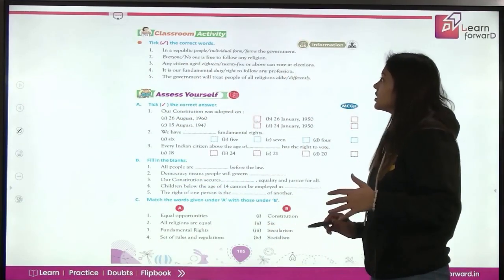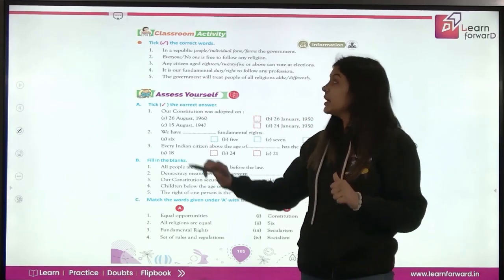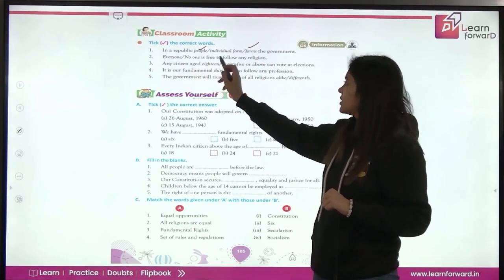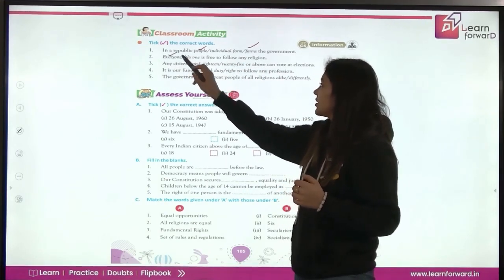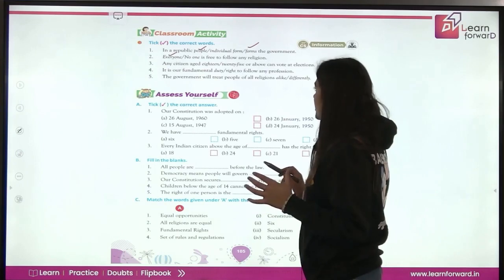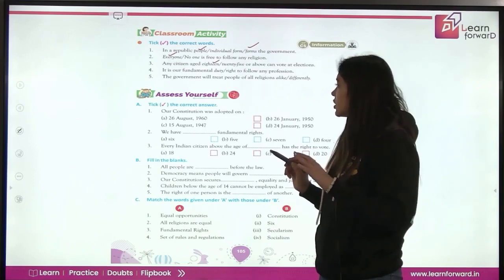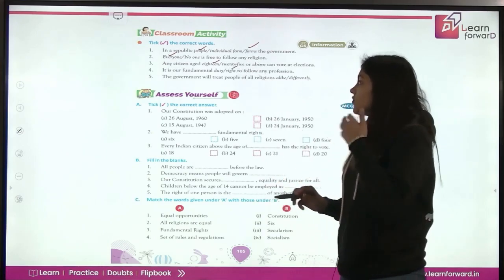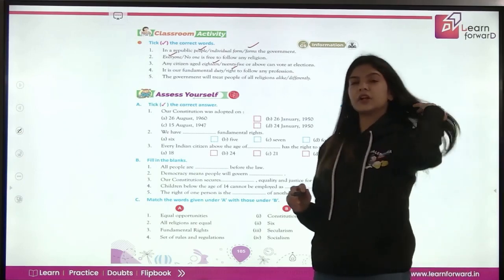Now let's do the classroom activity — take the correct words. In a republic, people form the government. Everyone is allowed to follow any religion in India. Any citizen aged 18 or above can vote in elections. It is our fundamental right — not duty — to follow any profession. The government will treat people of all religions alike.